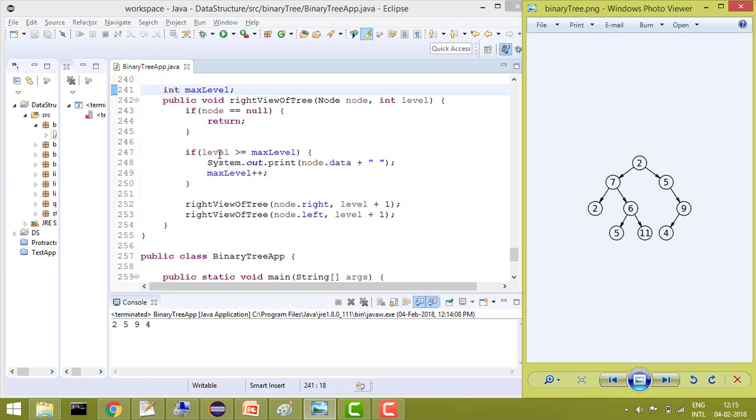So for that we have put a condition that if level is greater than or equals to max level, then print the data. And after printing the data, increase the max level by plus 1. And then recursively call the first node of right and then node of left and increase the level plus 1.